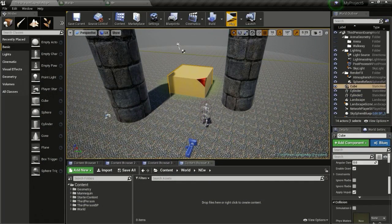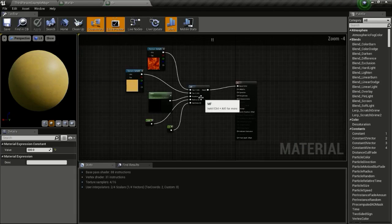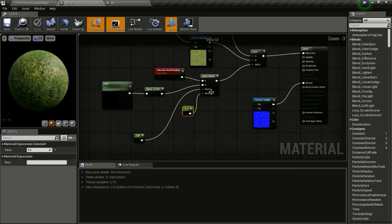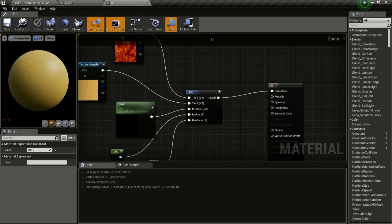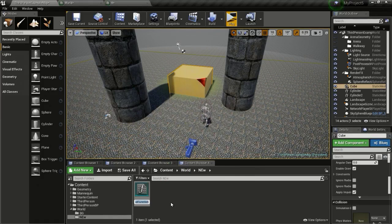We are going to recreate this using a material function so we can use it in multiple materials. Without the material function you have to create all these nodes manually, but if we create one material function you can reuse it in different materials. To create that, right click, then Materials, then Material Function. I will name this new material function and open it up.